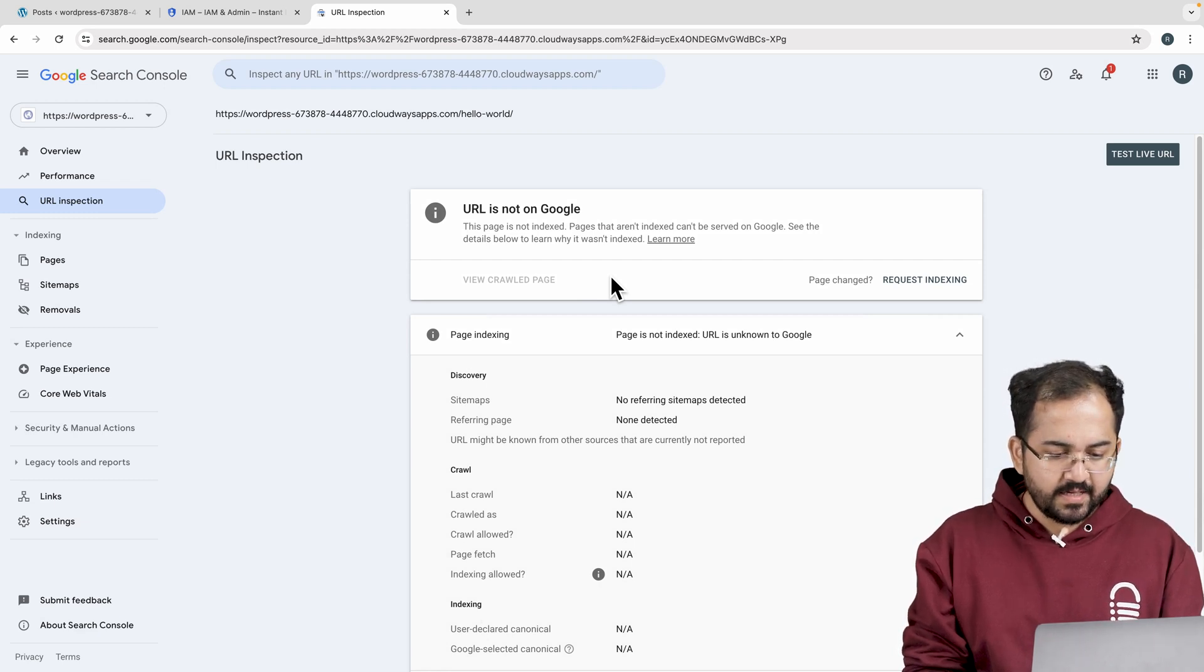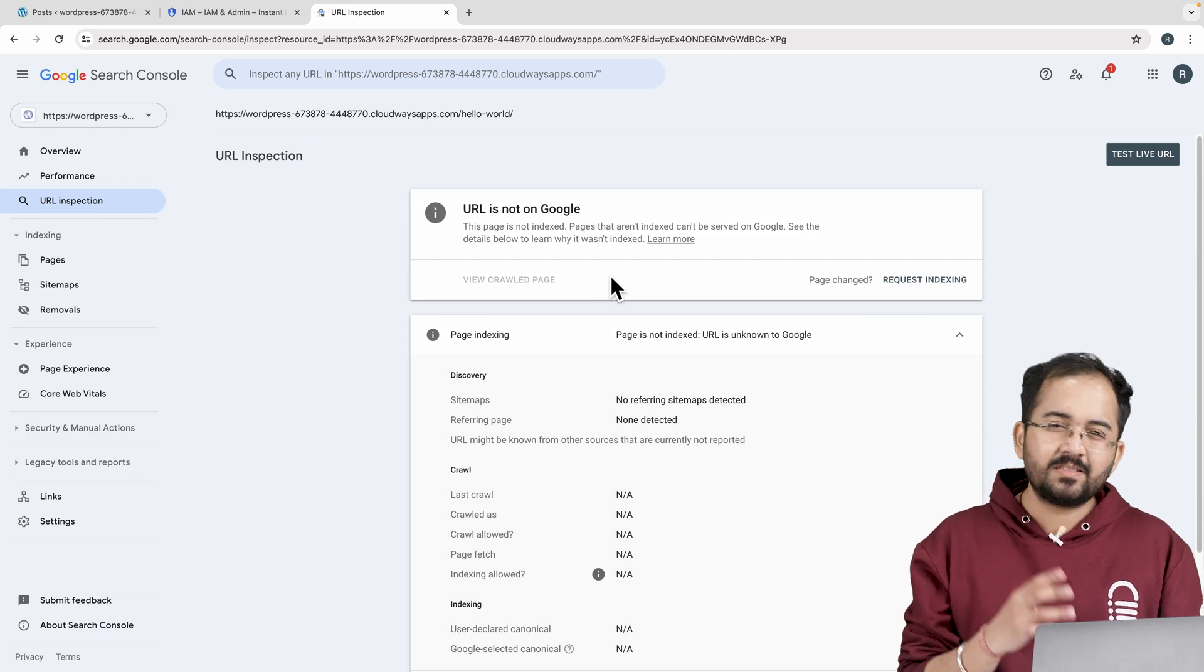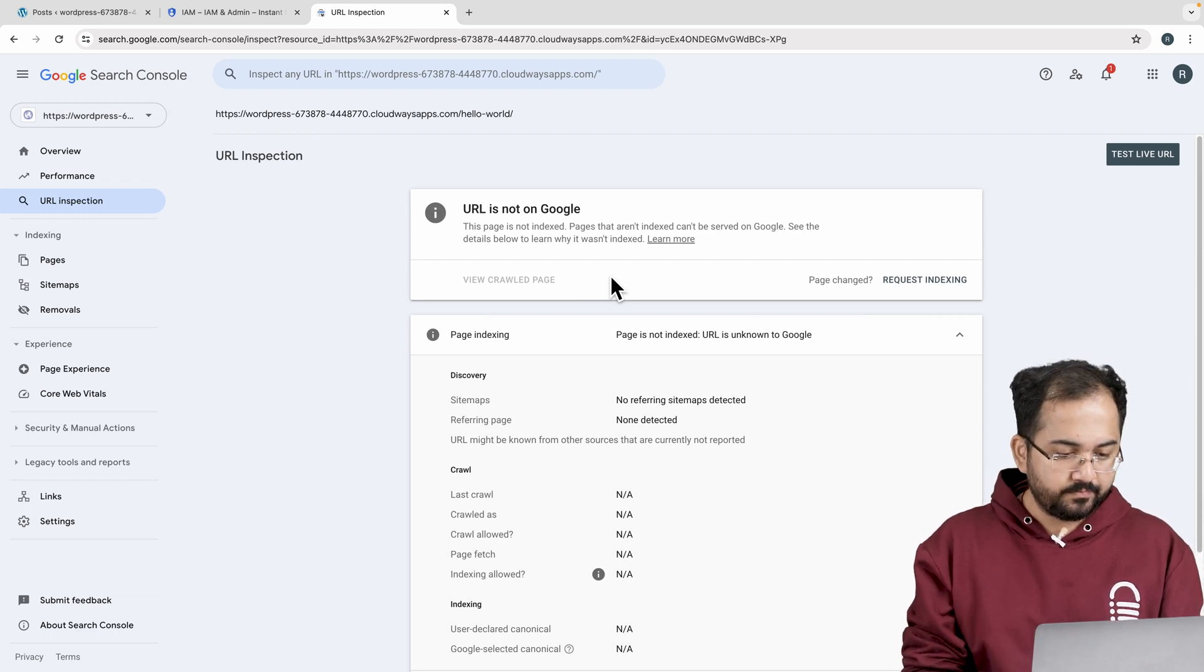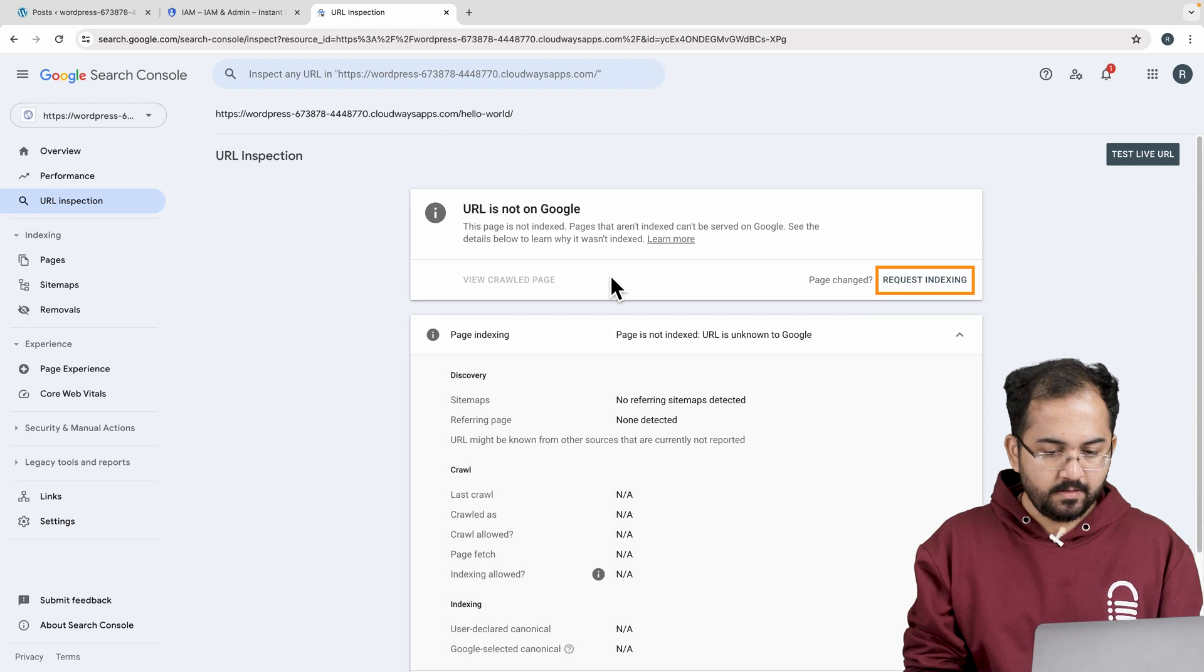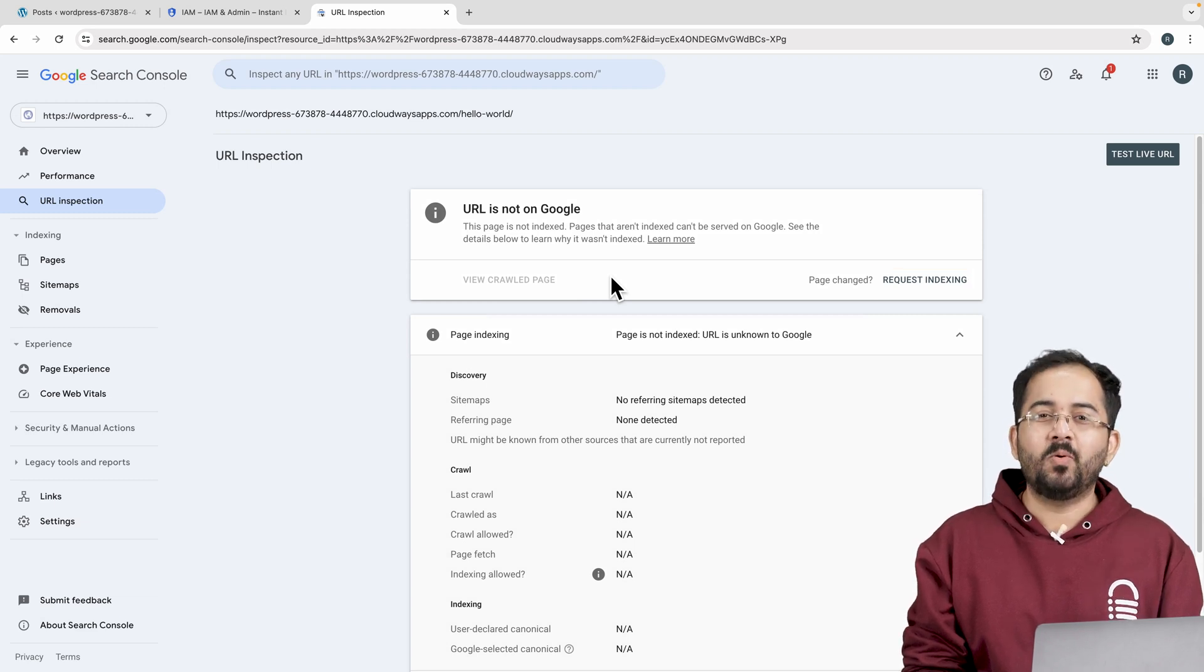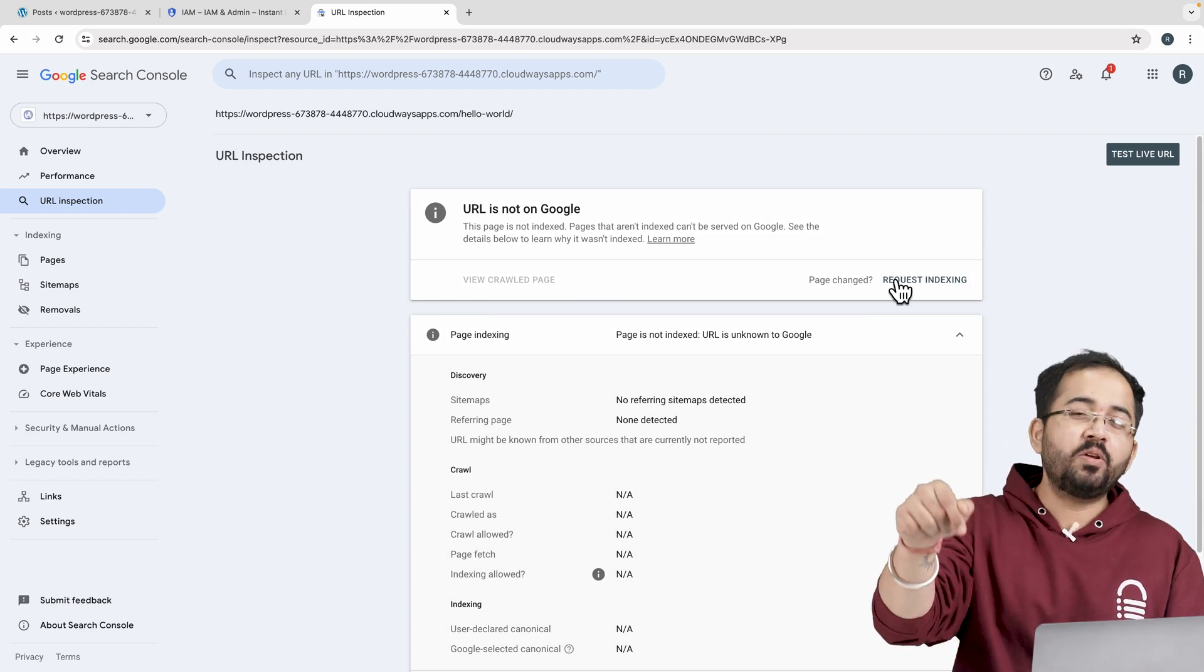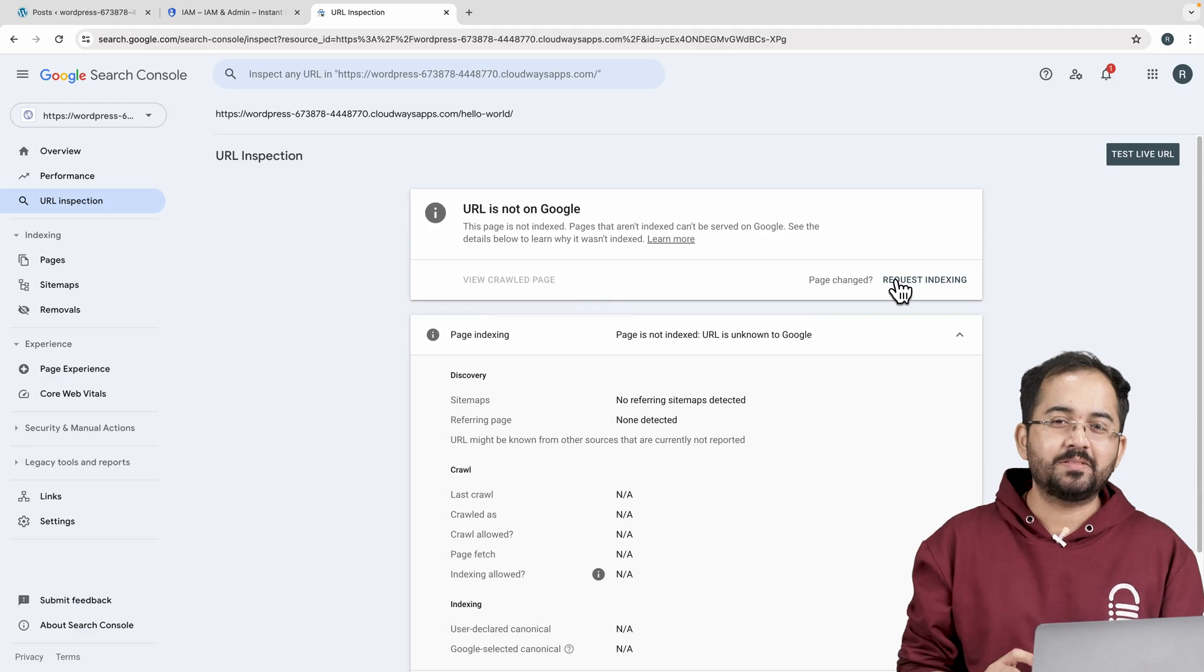As you can see, my site hasn't been indexed yet because it's been just a minute or so. Just give it some time or click on the request indexing button here and the site should be indexed and ranked in a few hours. Comment below if you have any questions and I'll help you out.